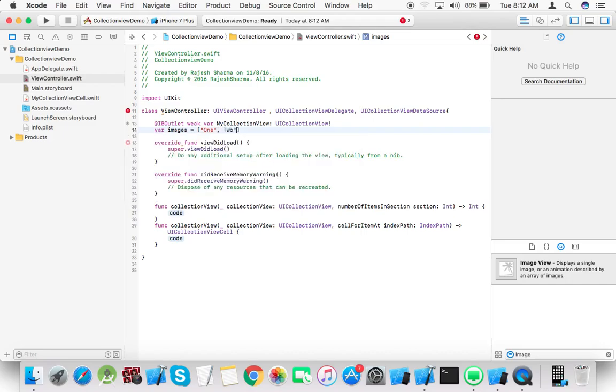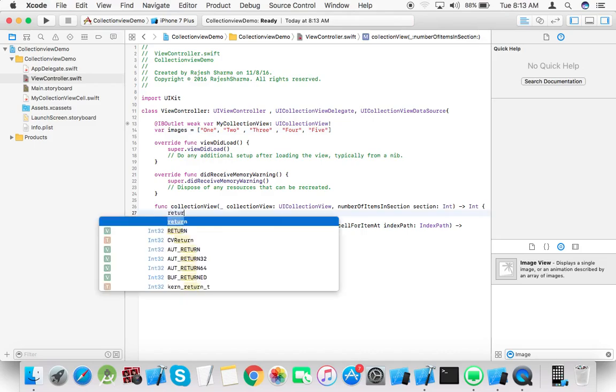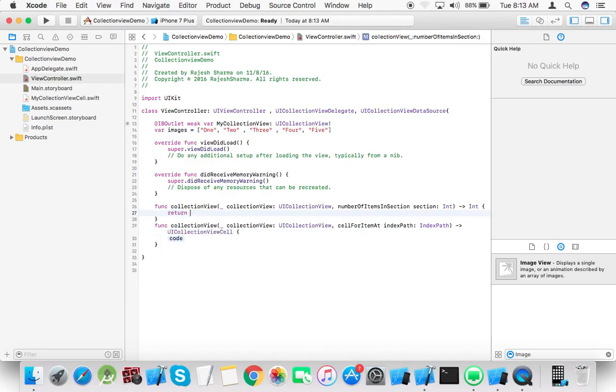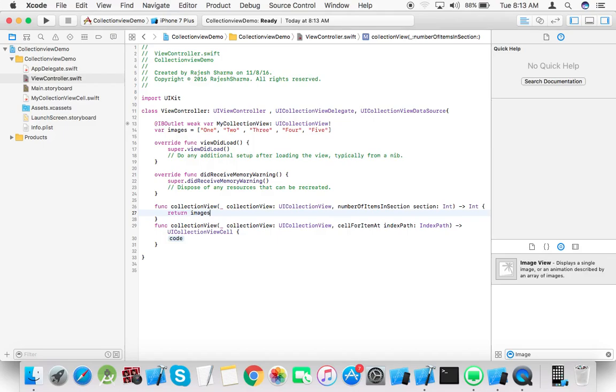Create an array with the image names: 1, 2, 3, 4, and 5. These are the names of the images. Return images.count in the number of items method.